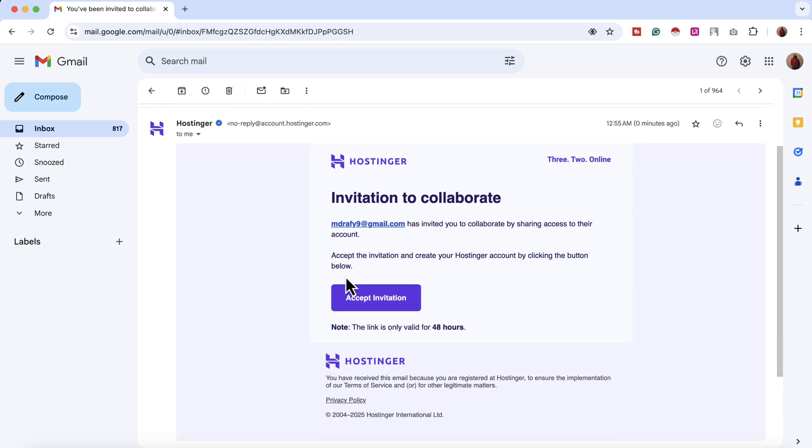As a web designer I simply have to click on accept invitation and sign up or set up my account and that's it. I'll be able to handle the other Hostinger account's information or activities from my account here.